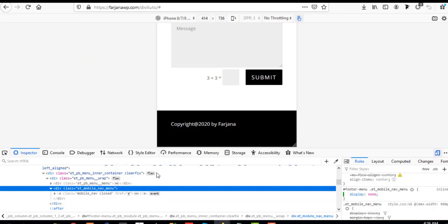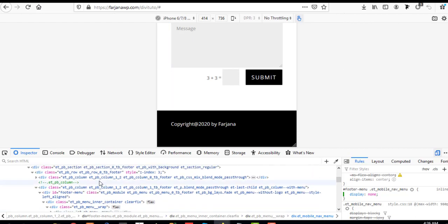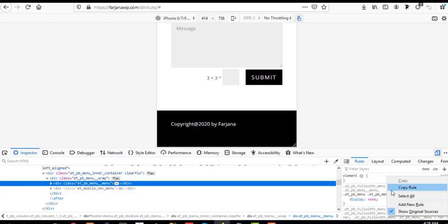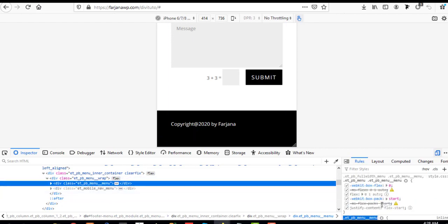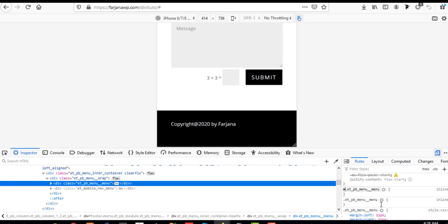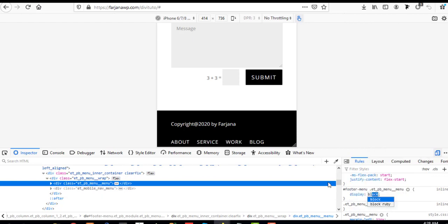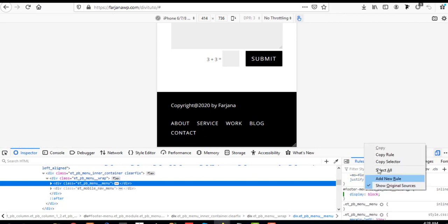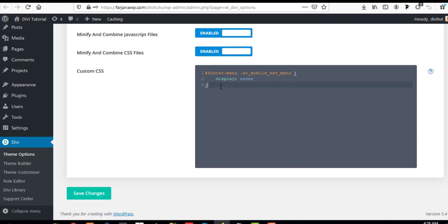Next, we want to show the default desktop menu. For this, I'm again selecting our ID, right-clicking to add a new rule, adding the hashtag with our ID name, a space, and then 'display: block'. Here it is — our desktop menu default style is now showing for the mobile view as well.